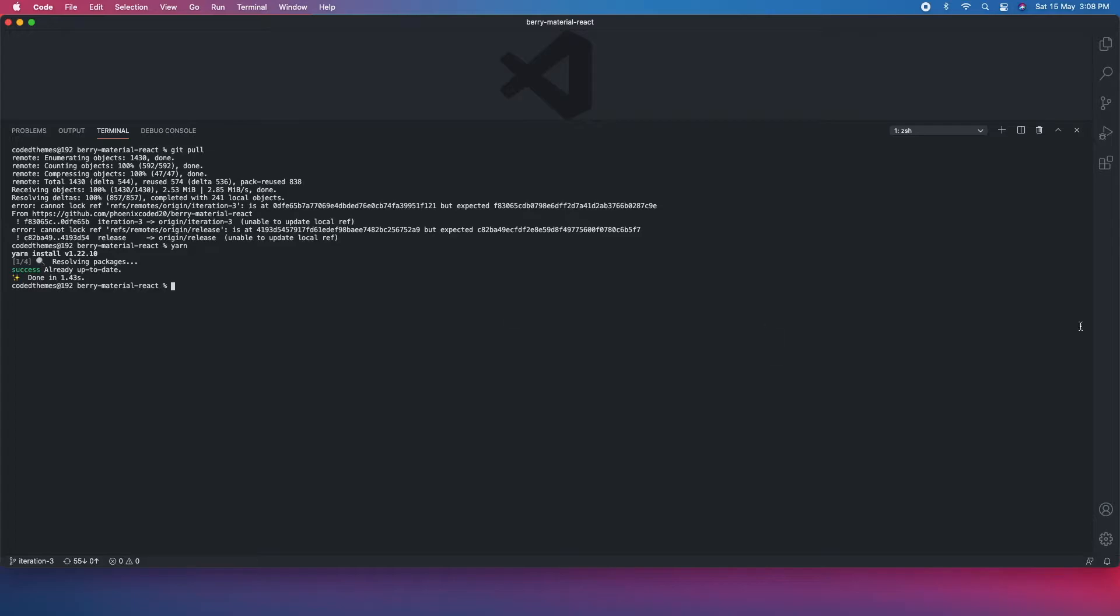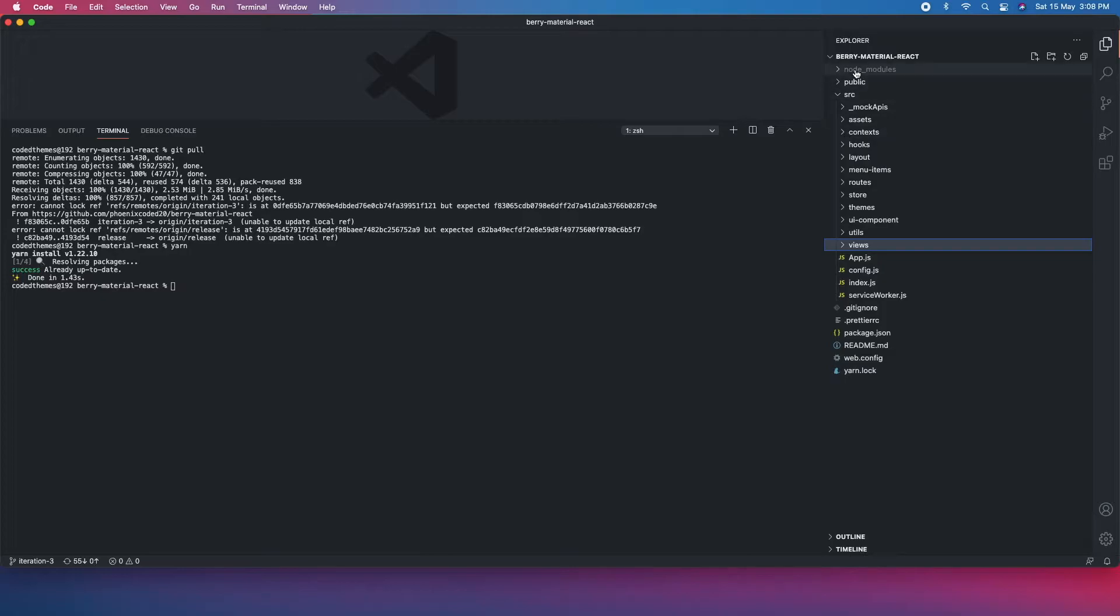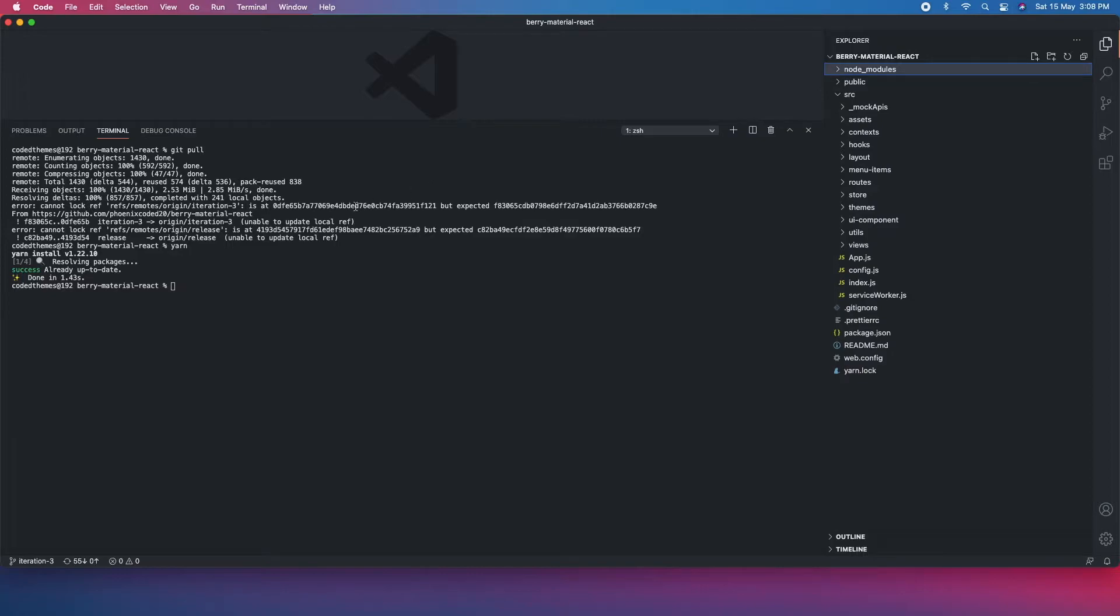It will download all the packages in the system. As my system already has all those packages it is very quick, but if you are loading very first time all the packages will be installed in the node_modules package. You'll see it here. Packages have been installed. Now let's run the project using yarn start.